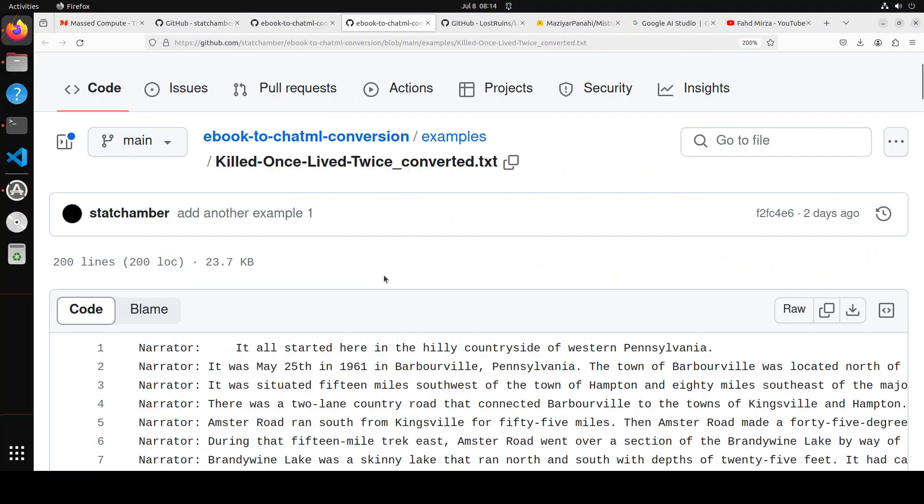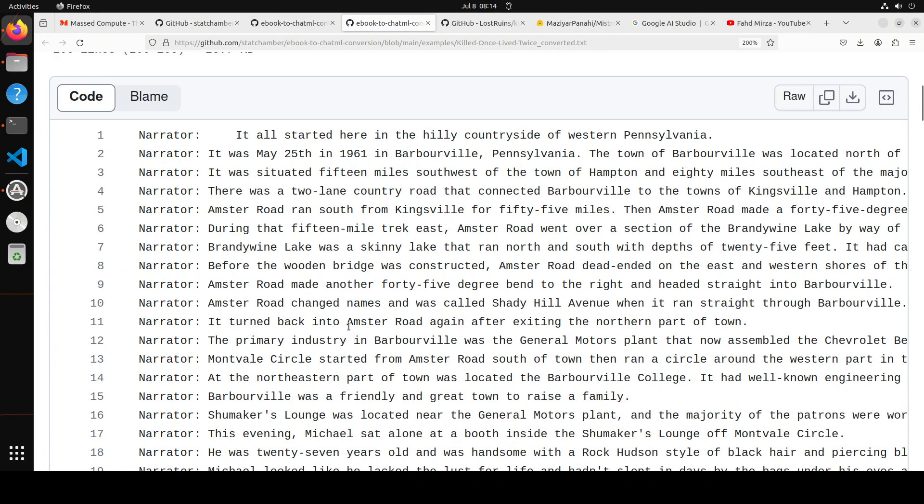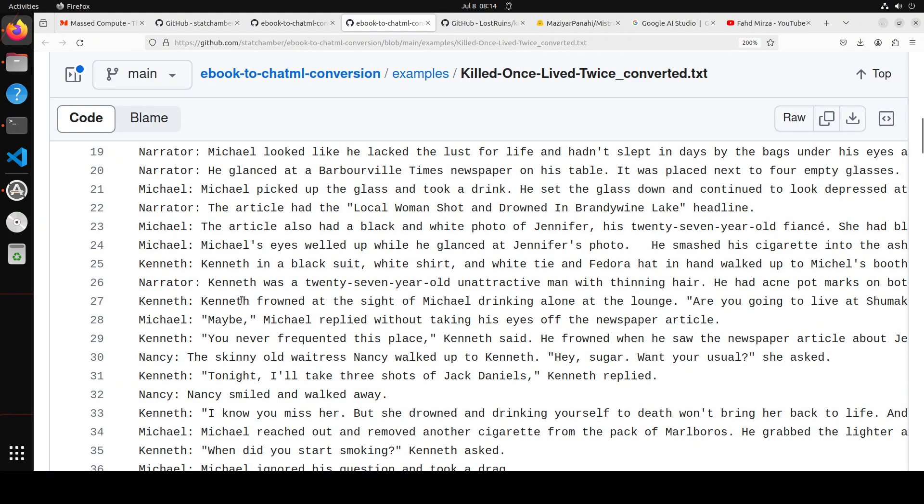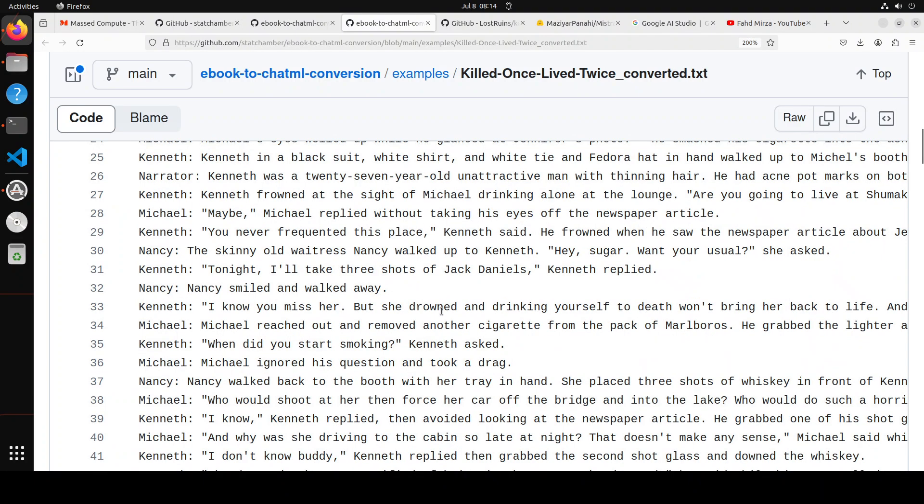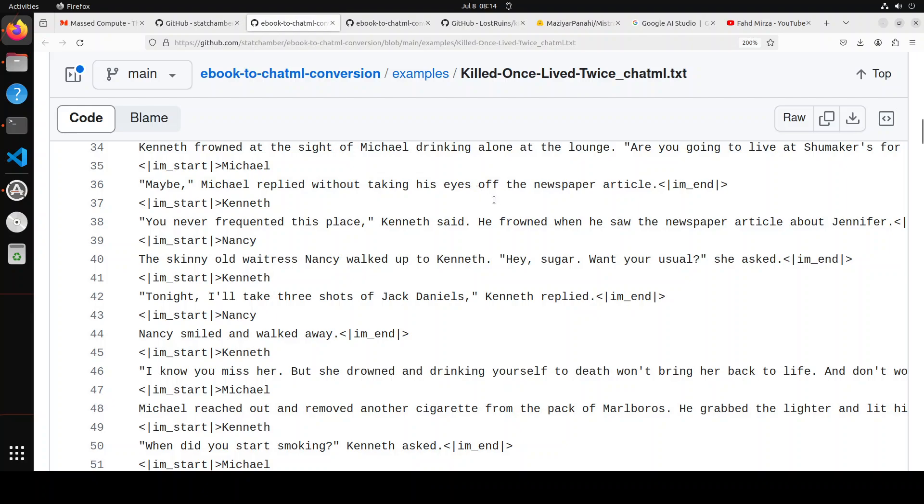The way it works is that you provide it a local model. The local model goes through your ebook, then it pulls out the characters, masks them, and then it creates this sort of ChatML dataset which you can use with various models in different ways. Sky's the limit there.